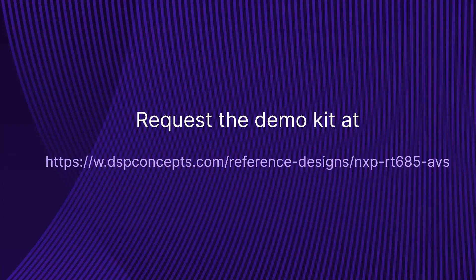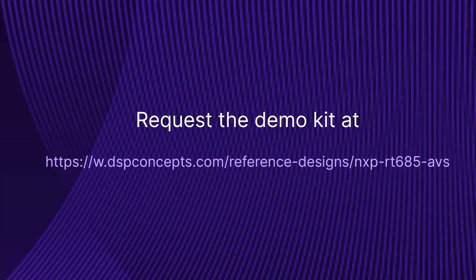So that concludes the demo. To request a demo kit, please visit our website at dspconcepts.com. Thank you for watching.